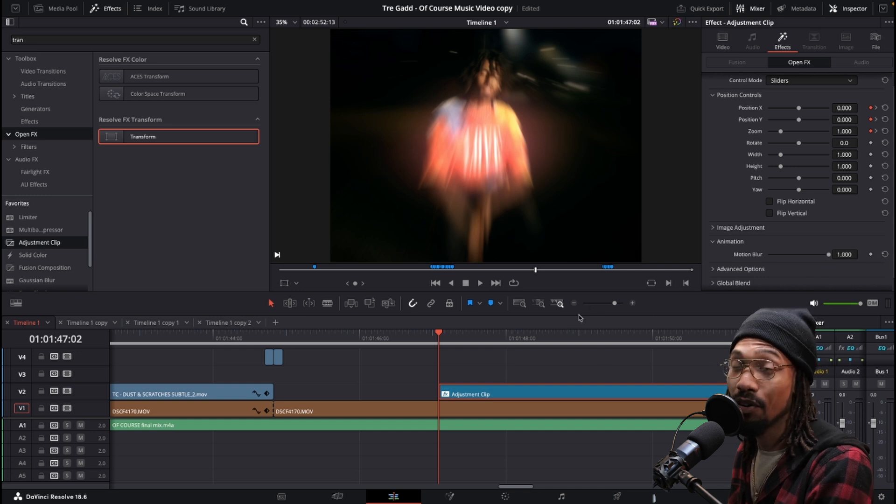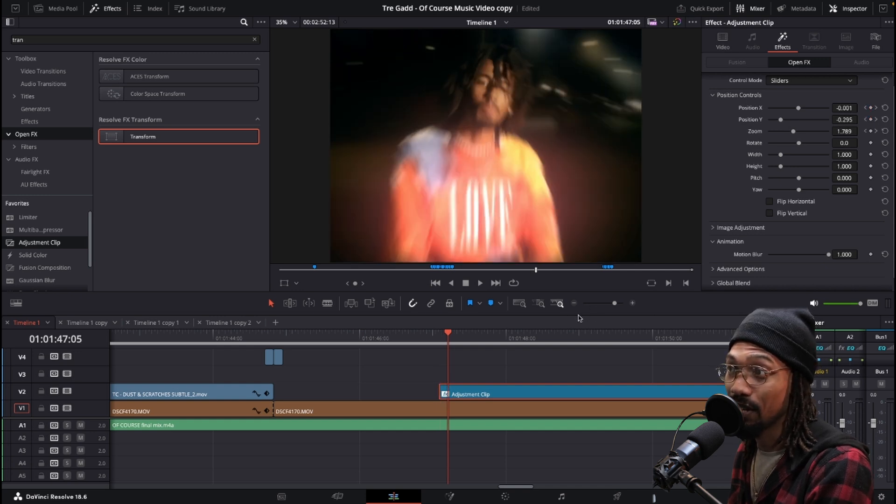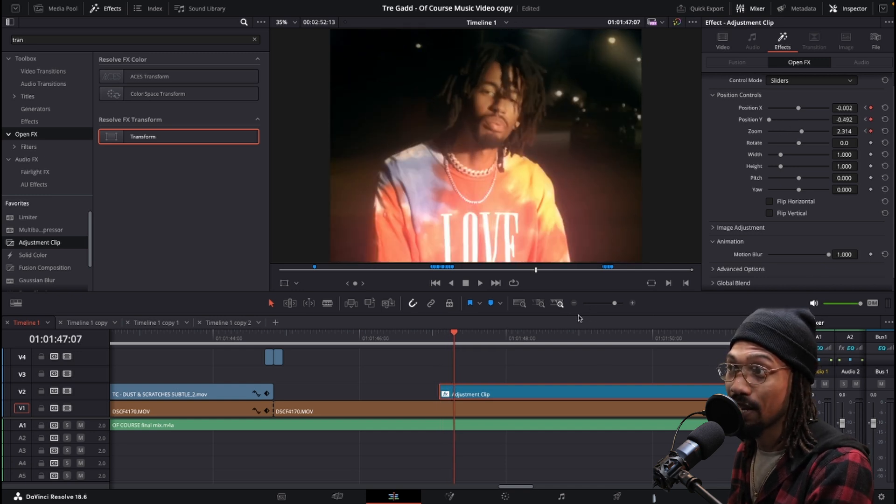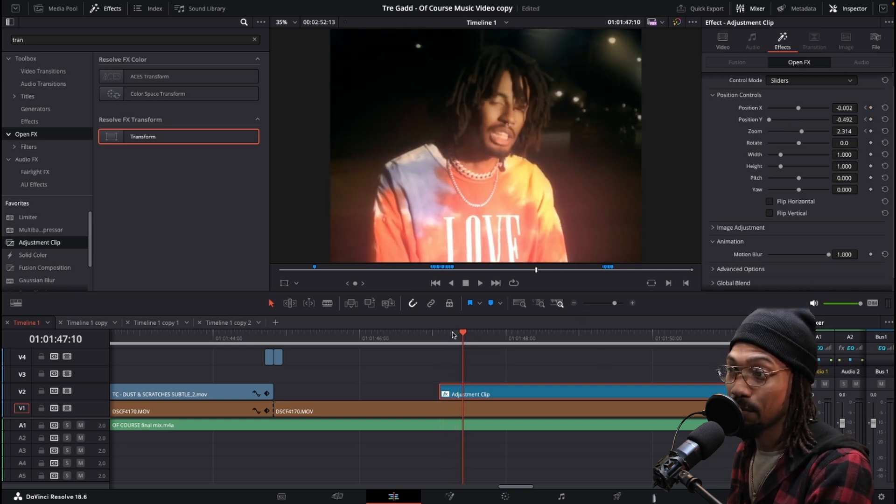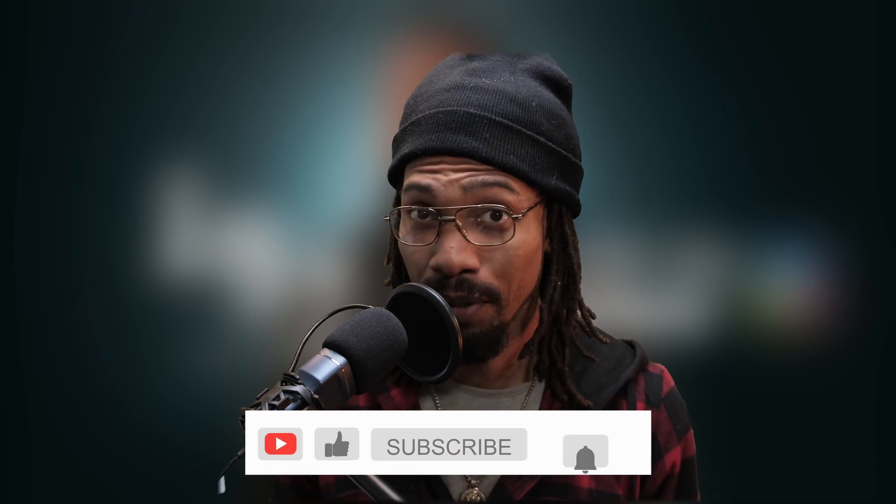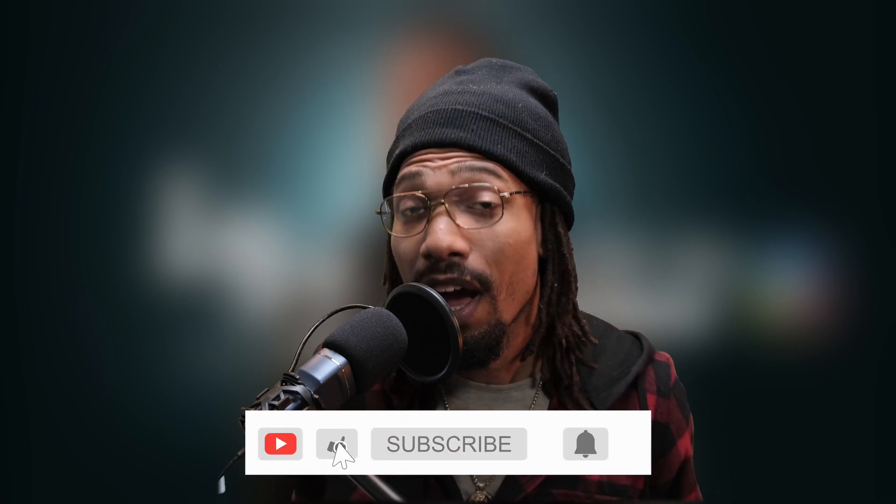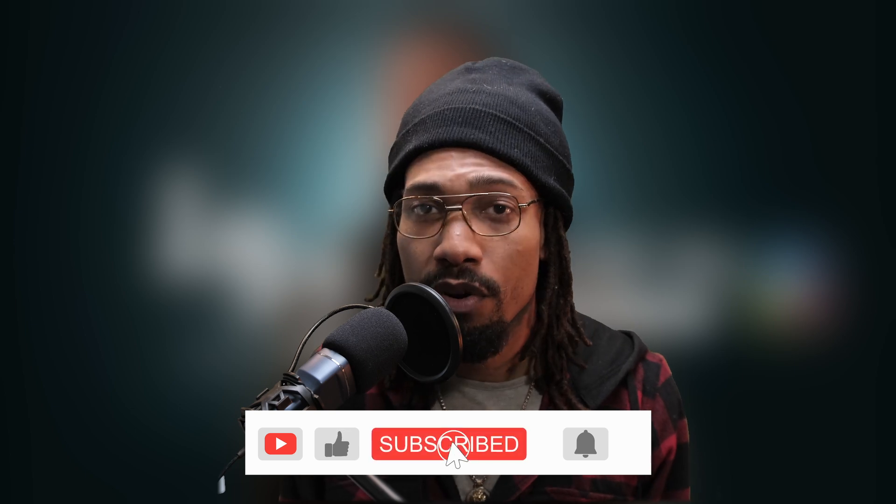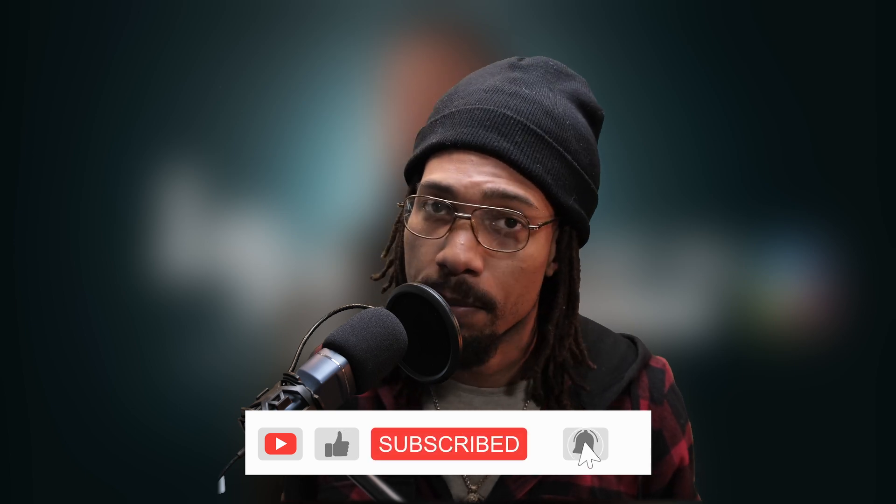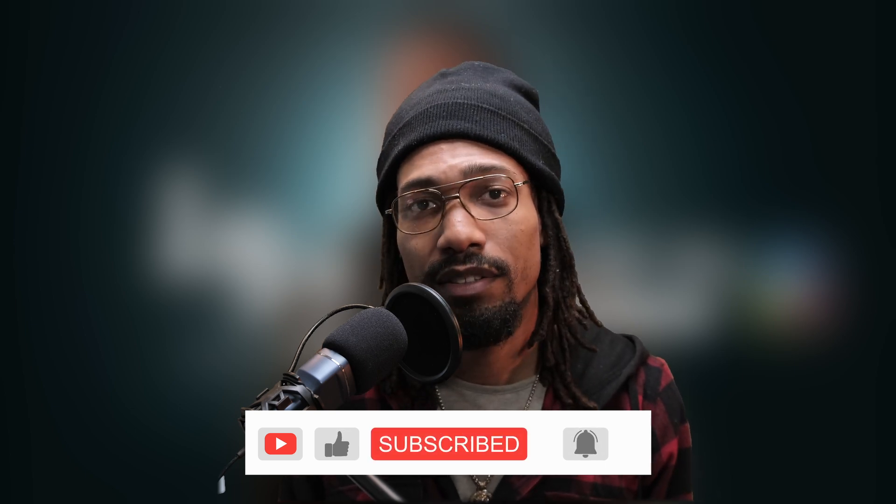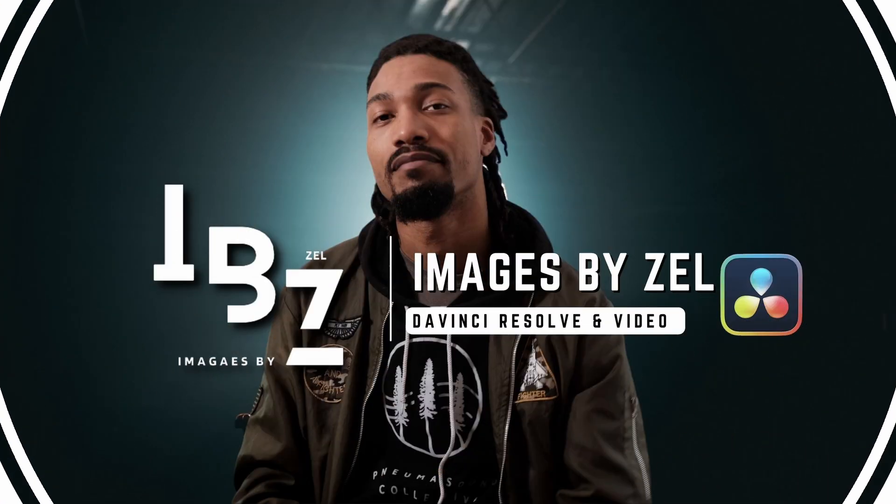All right guys, that's it for this video. Hopefully it was helpful to you and if it was leave a like and be sure to let me know in the comments below what effects you're going to be using. Subscribe if you want to see more DaVinci Resolve tips and tricks like this and until next time, peace.